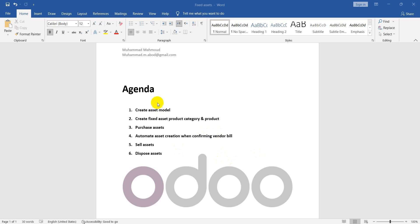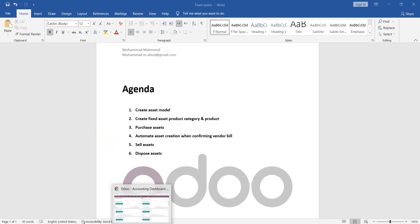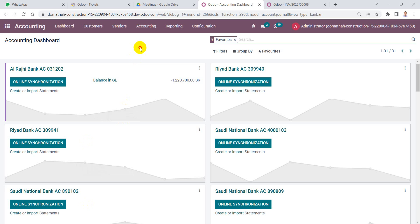In this video we will learn how to create a fixed asset model, how to create a product category and a product for a fixed asset, how to purchase assets and automate asset creation when confirming vendor bills, and how to sell or dispose assets.